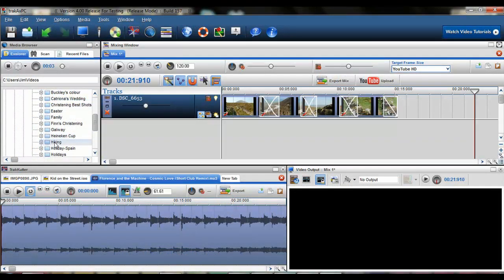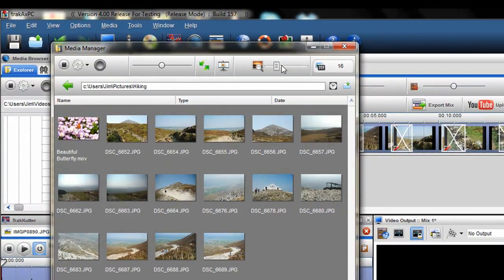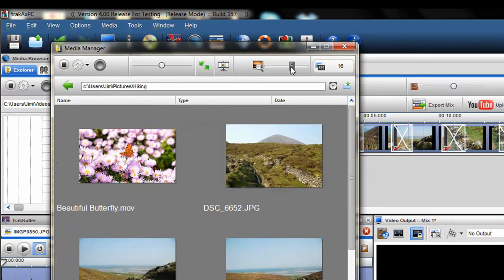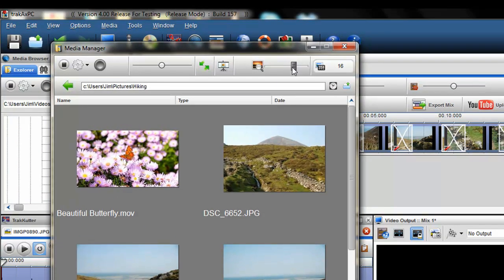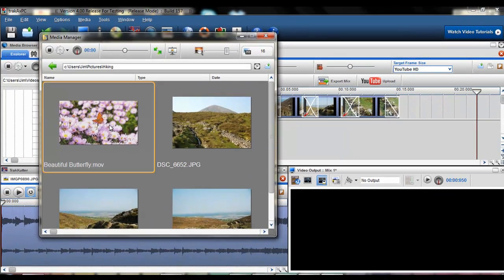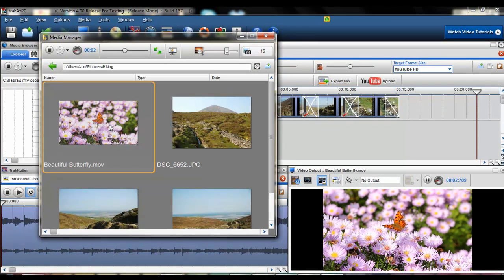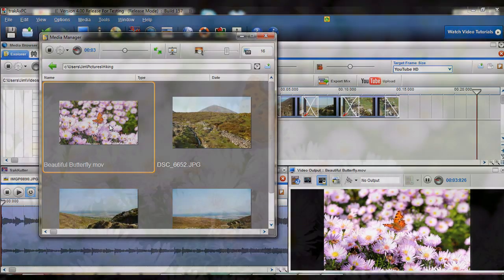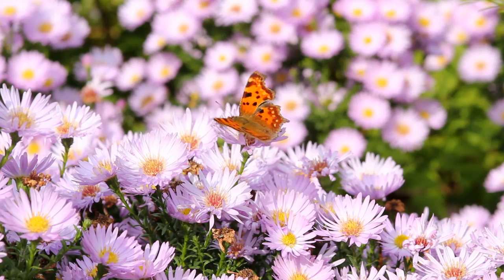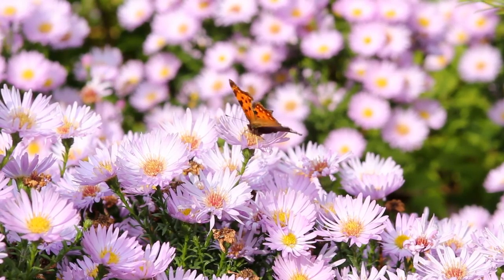One of the most significant advancements in TrackX PC4 is support for popular file formats such as AVCHD, .mov and .flv. Edit and mix more file formats than ever before.